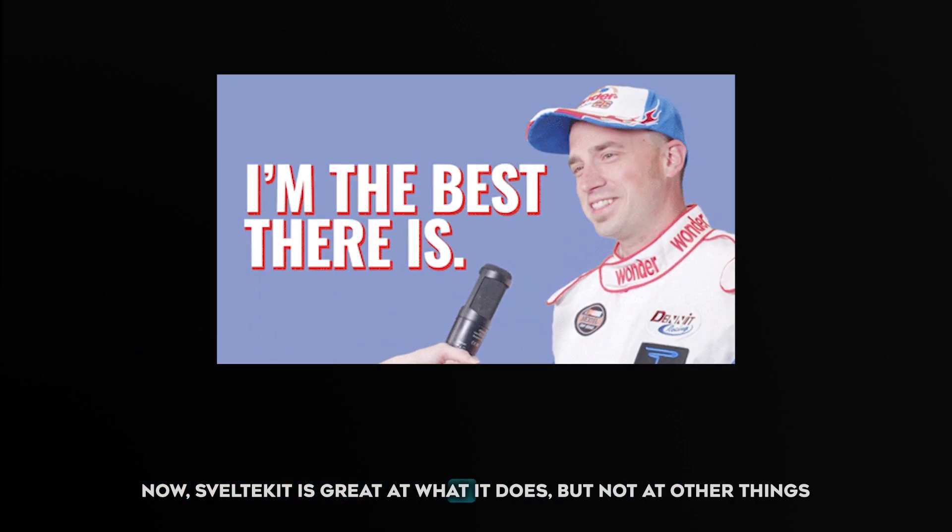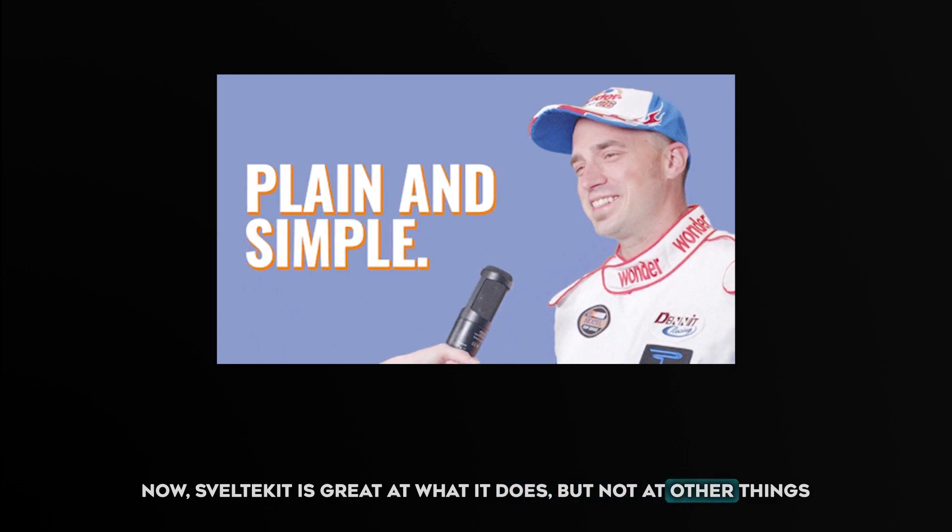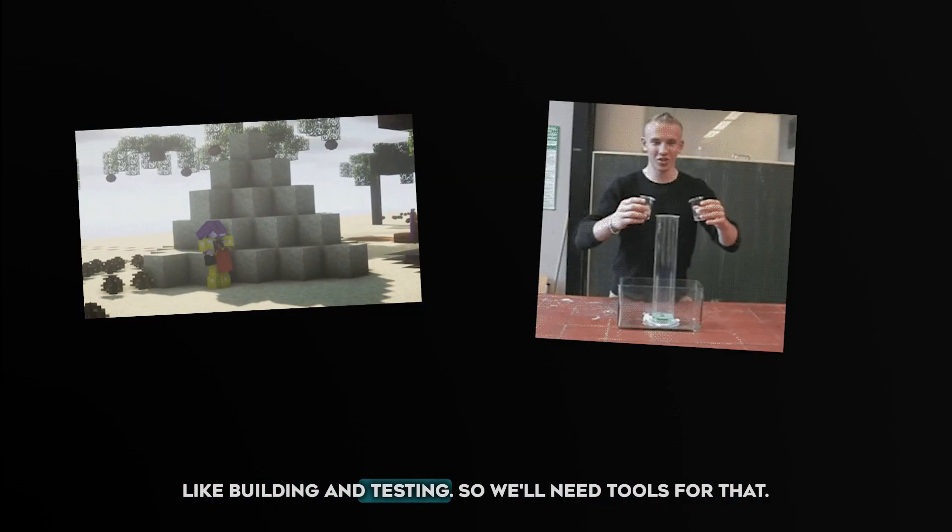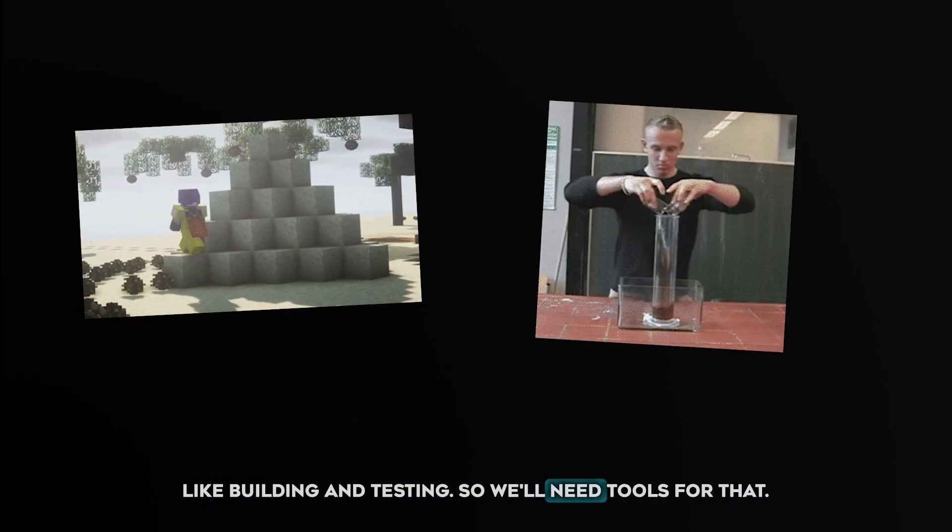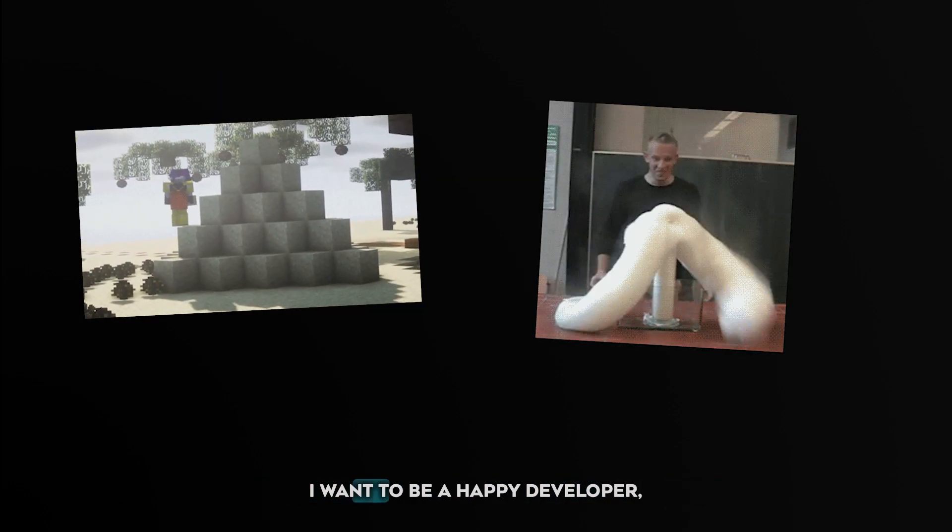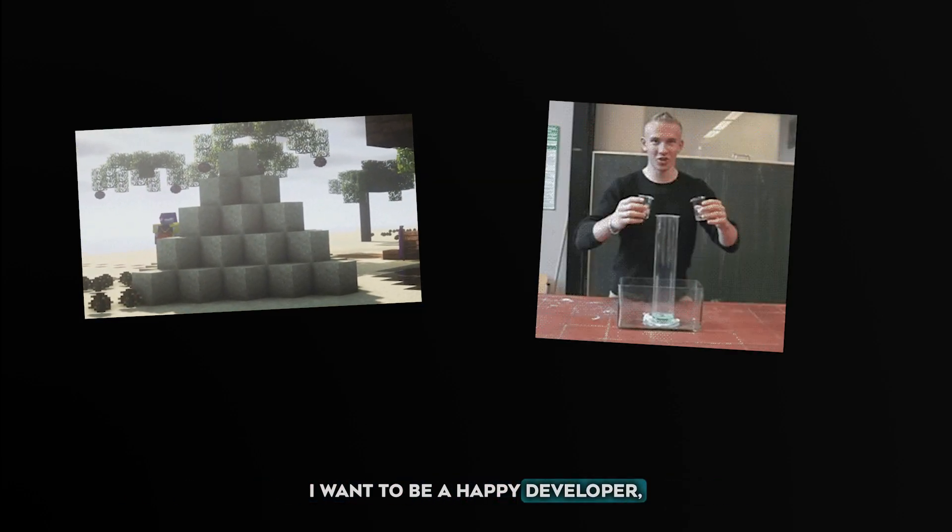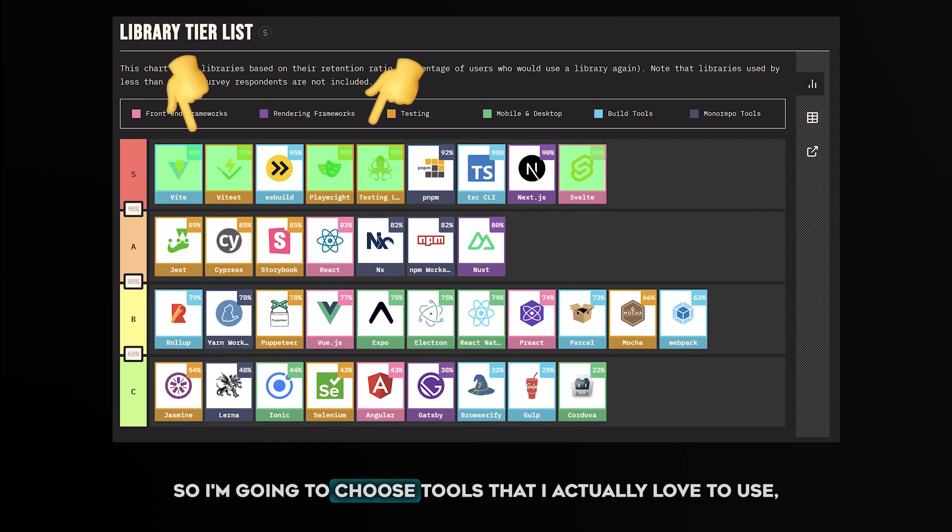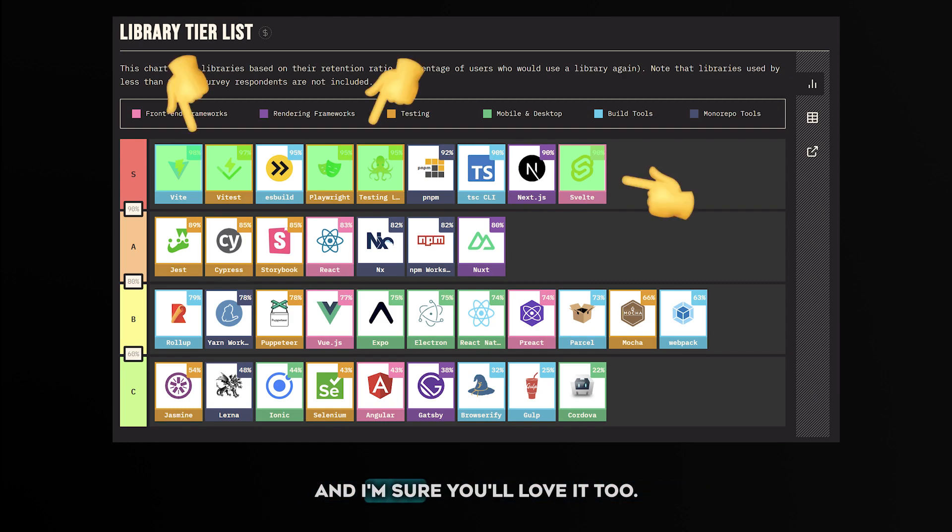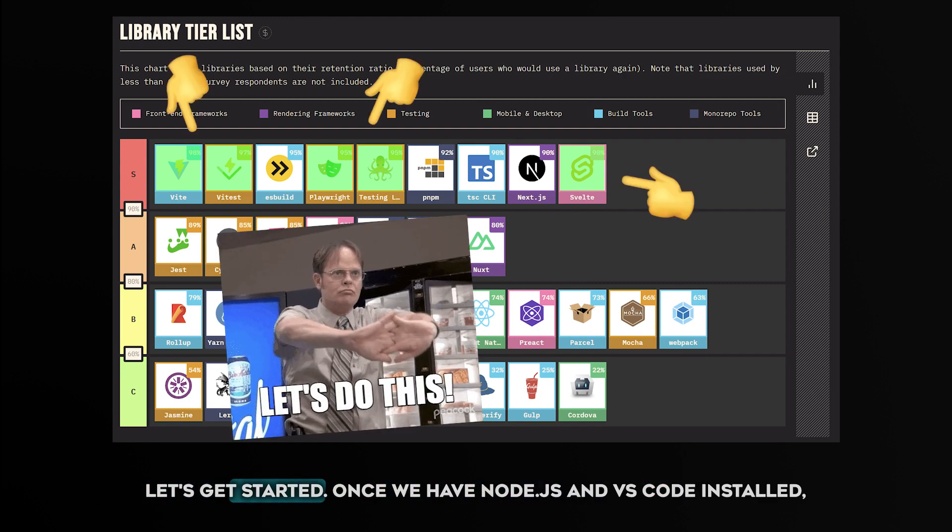Now SvelteKit is great at what it does, but not at other things like building and testing. So we'll need tools for that. I want to be a happy developer, so I'm going to choose tools that I actually love to use. And I'm sure you'll love it too. Let's get started.